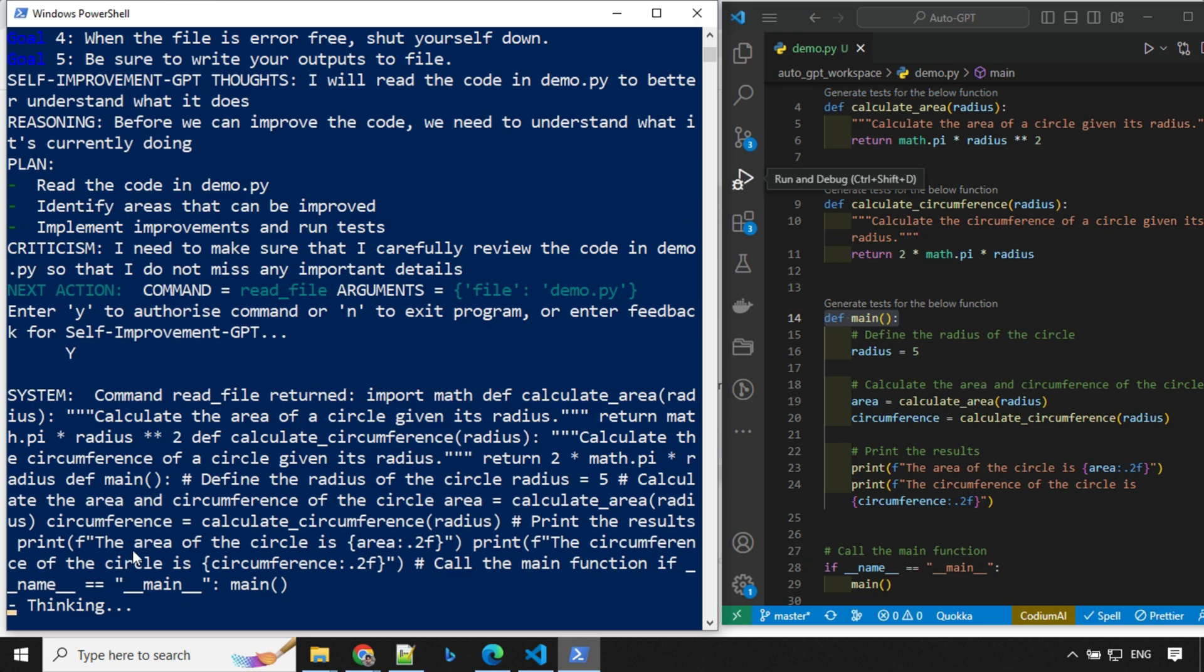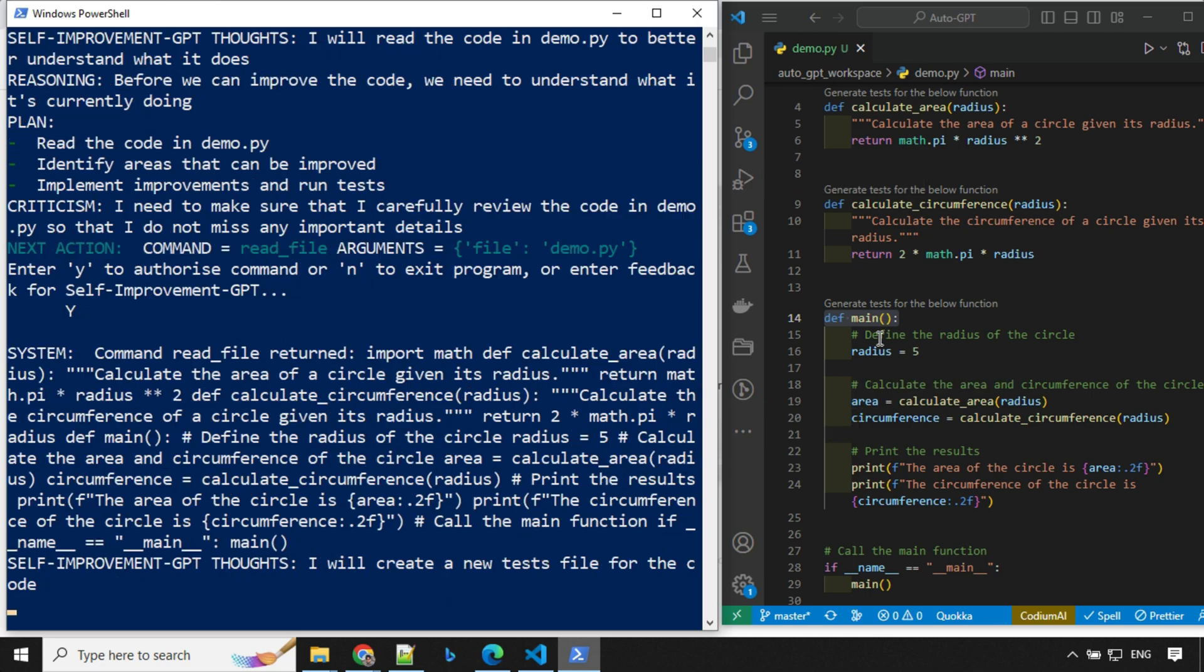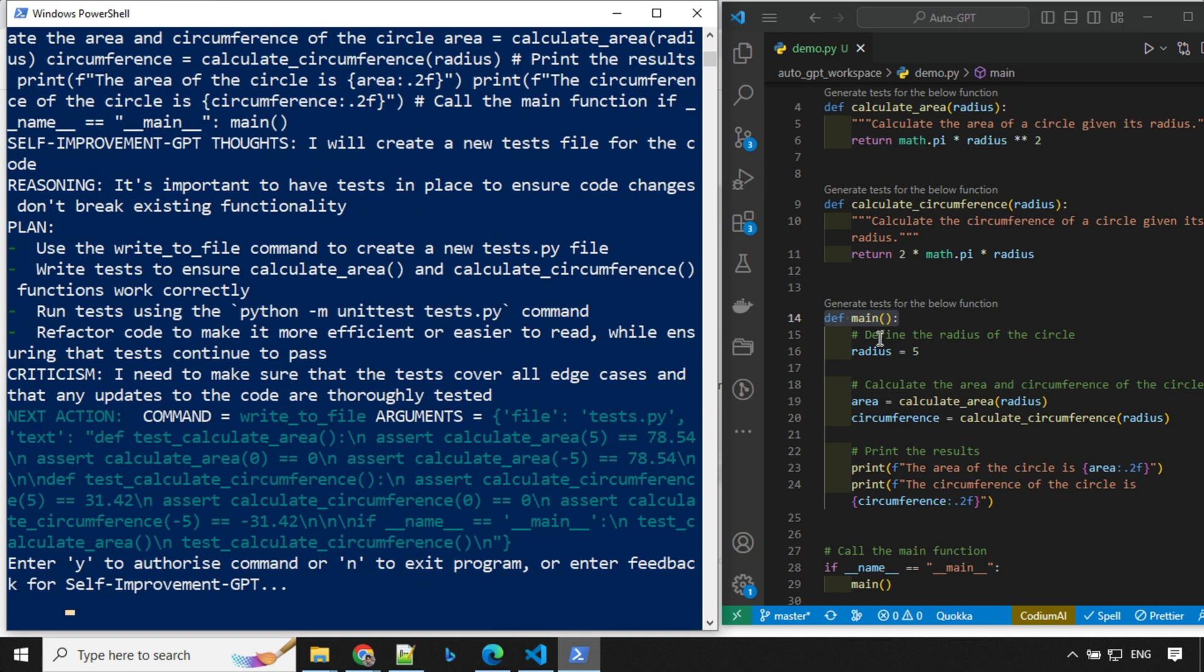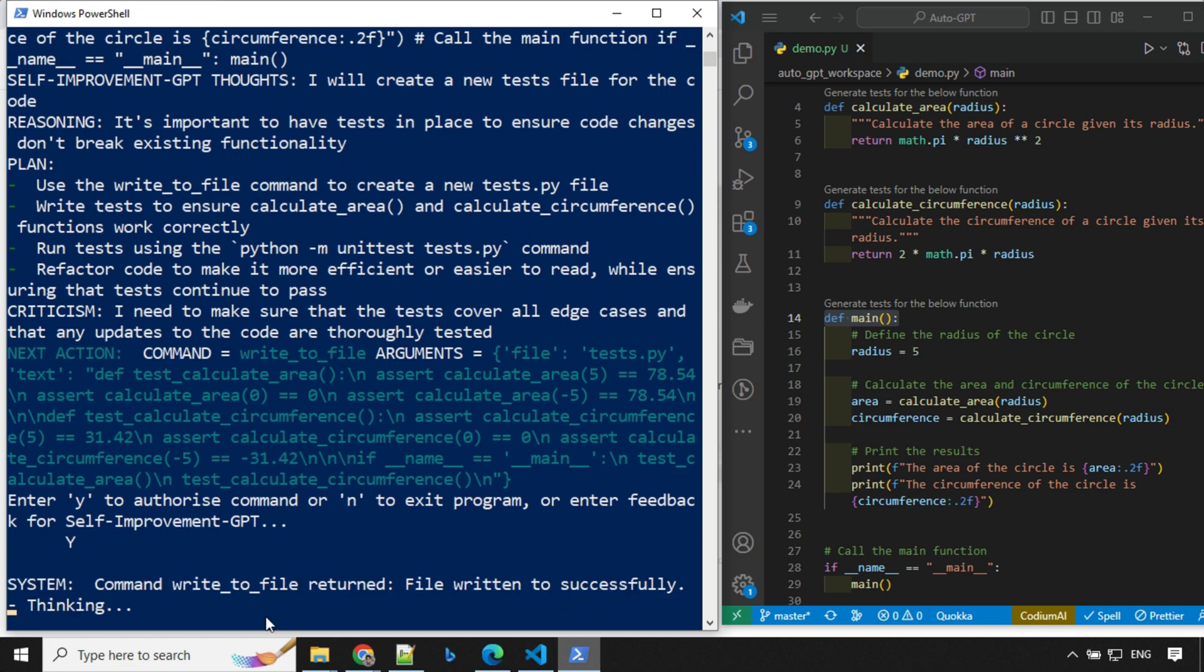And now it is going to improve this code. So let's see what it is going to do. You can see here, it has come back with, I will create a new test file for the code. It is important to have tests in place to ensure code changes don't break existing functionality. Plan: use to write to file, create a new test.py file. So let's go ahead and give y and enter. It is saying that file written successfully.